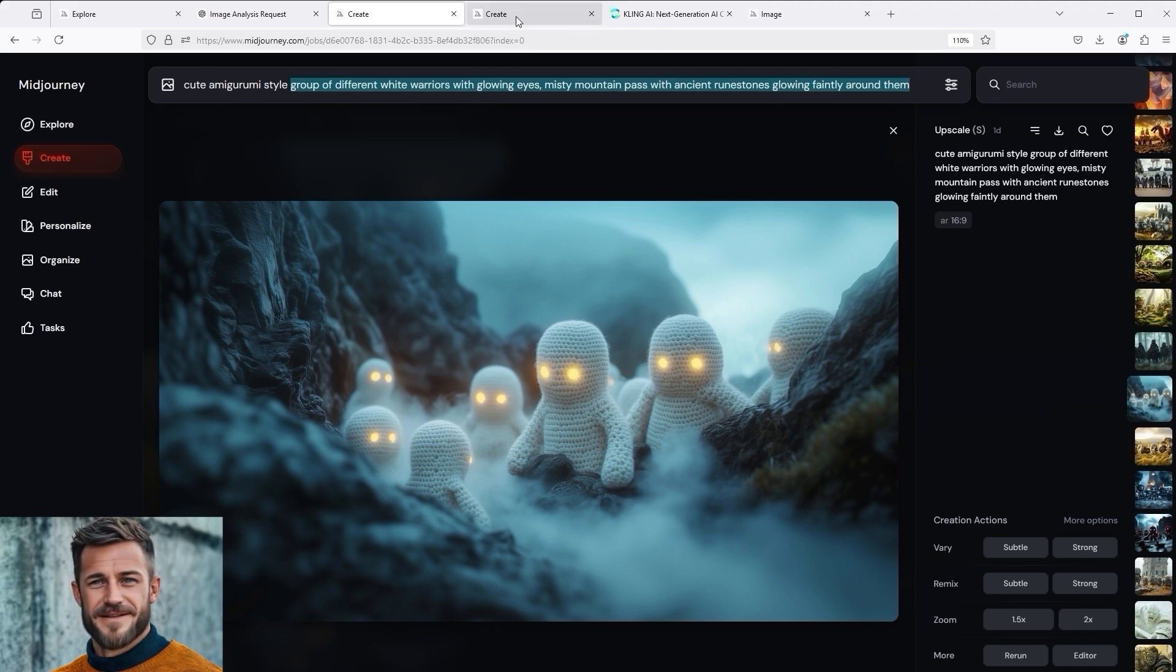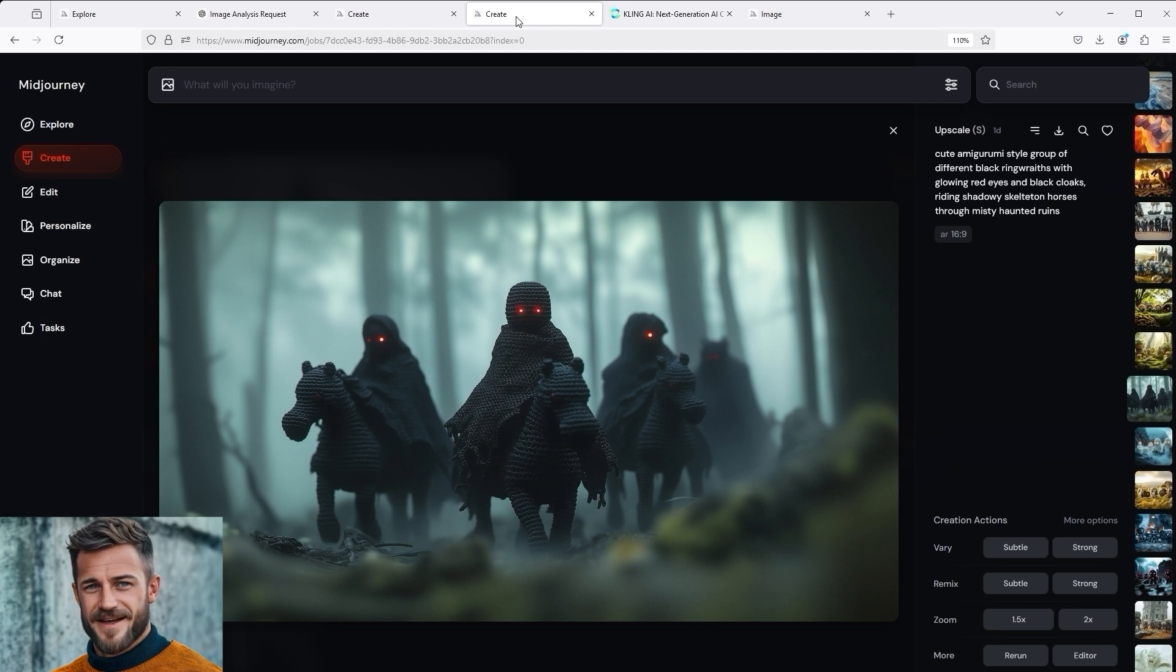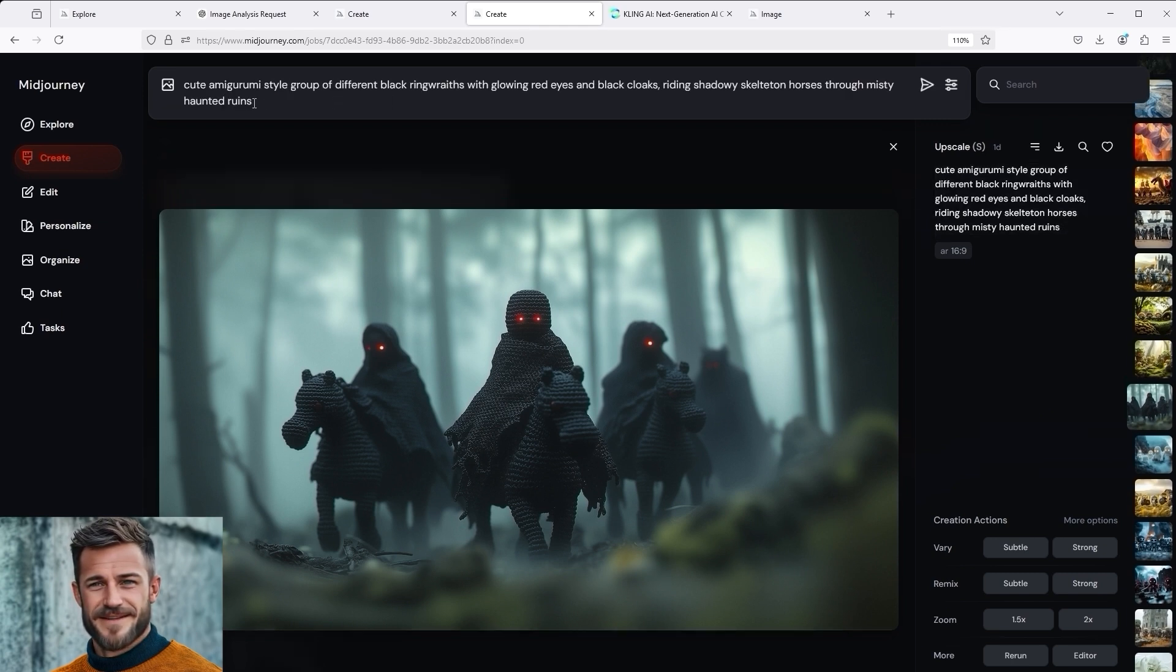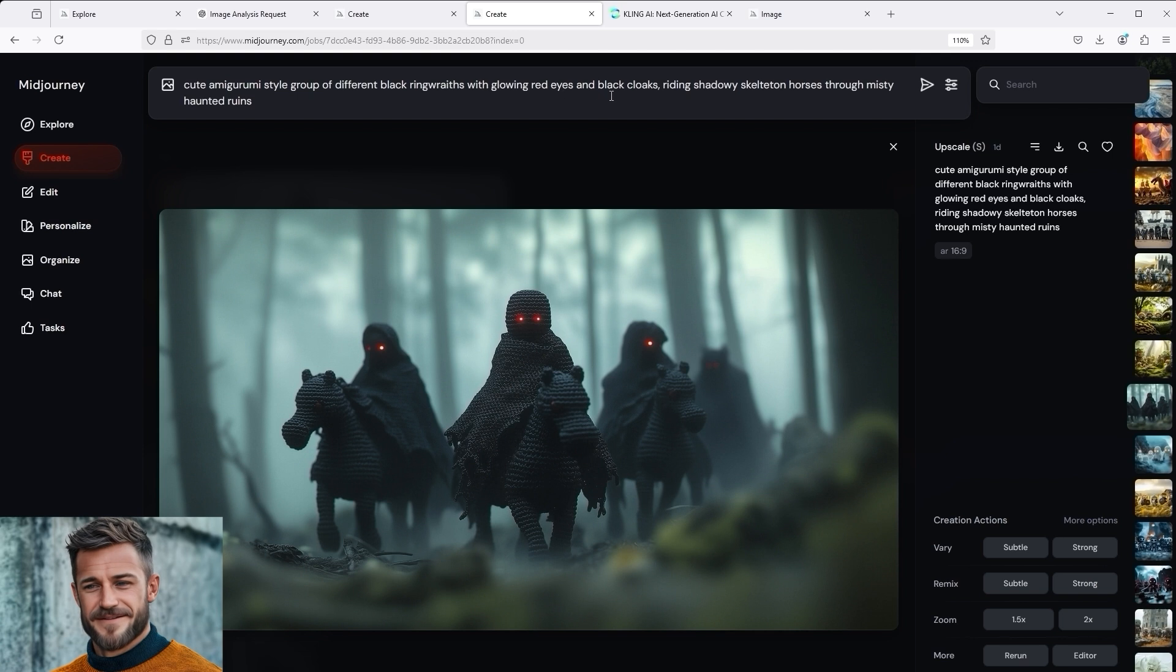I think this image is really good, but what I like even better is this picture here. These are the ringwraiths. Here too I created a prompt in Midjourney. Cute amigurumi style group of different black ringwraiths with glowing red eyes and black cloaks.